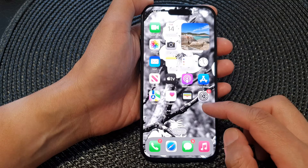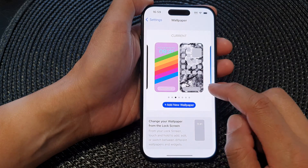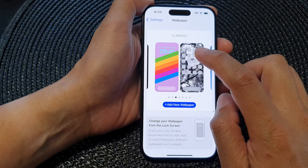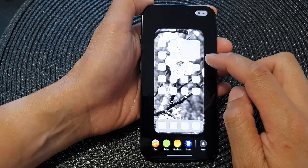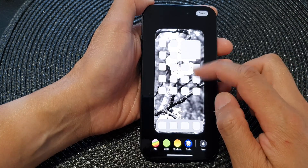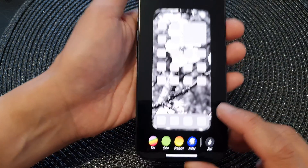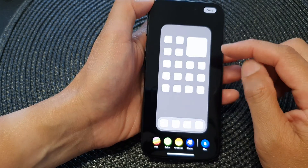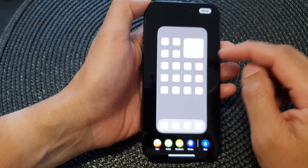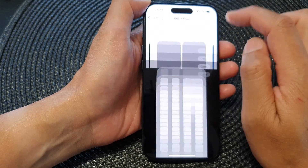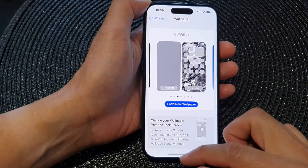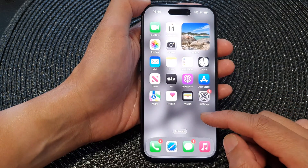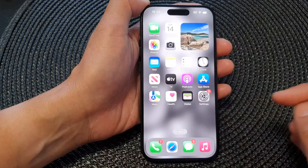If you want to use the blur feature, go back into Settings, then go into Wallpaper and tap on Customize on the right hand image. Here, tap on the blur button to turn on blur for the home screen wallpaper. And that's it — that is how you can turn on or turn off the home screen wallpaper blur feature.